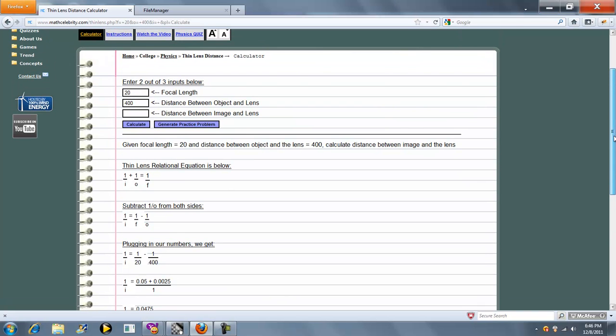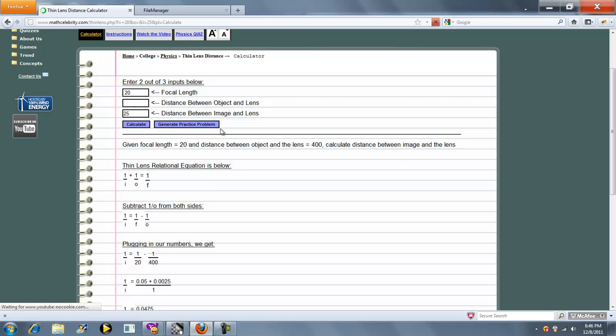Now this time let's solve for distance between object and lens. We'll fill this in, leave this blank, press calculate again.